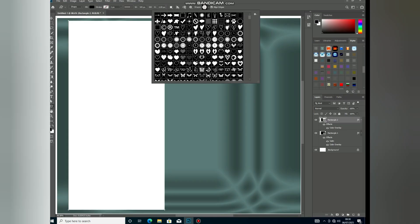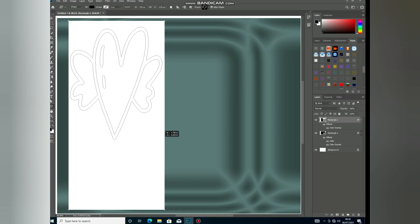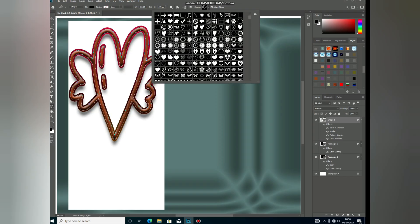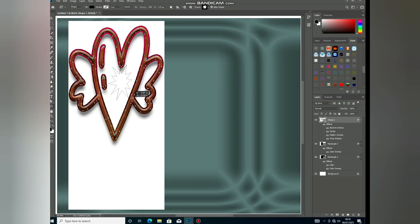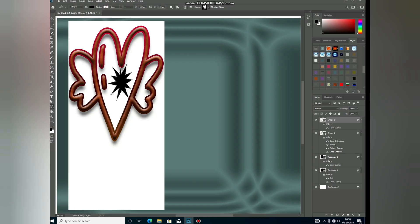Use guides and snapping to align shapes precisely.